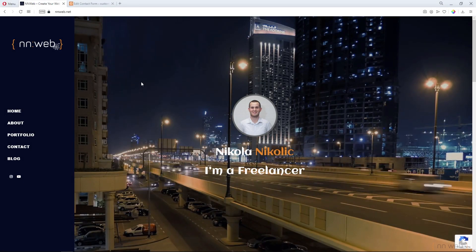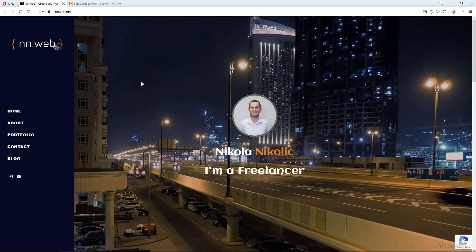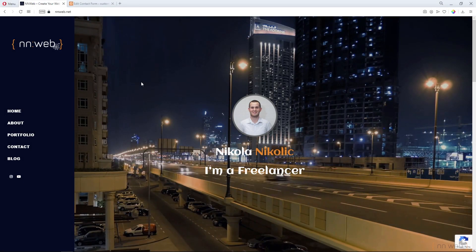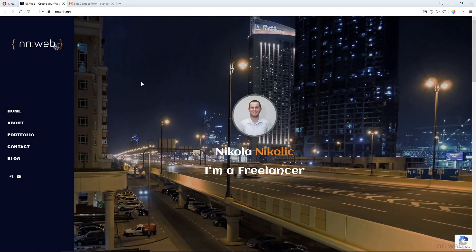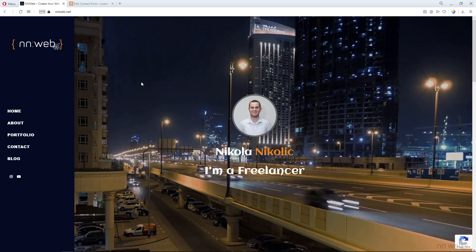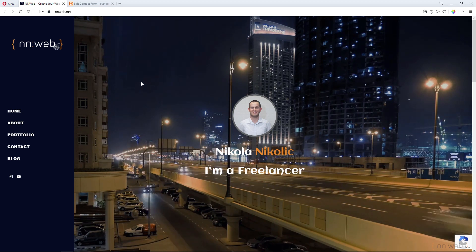Greetings to everyone. I am Nikola from annan.web. Today it is time for a new tutorial.